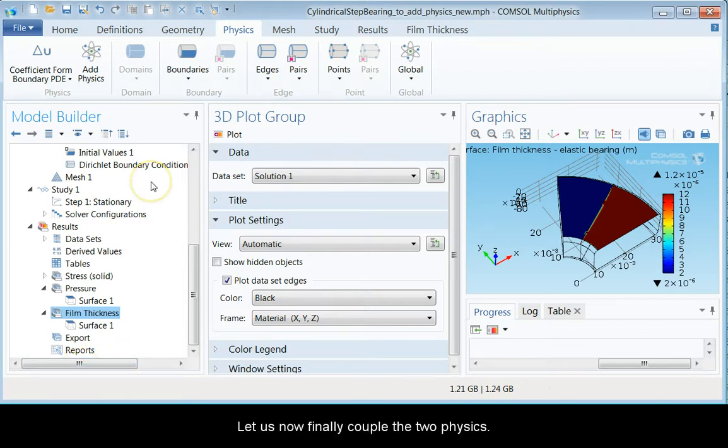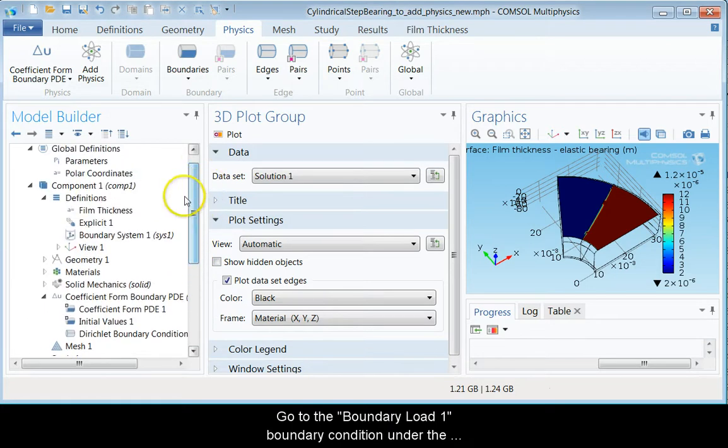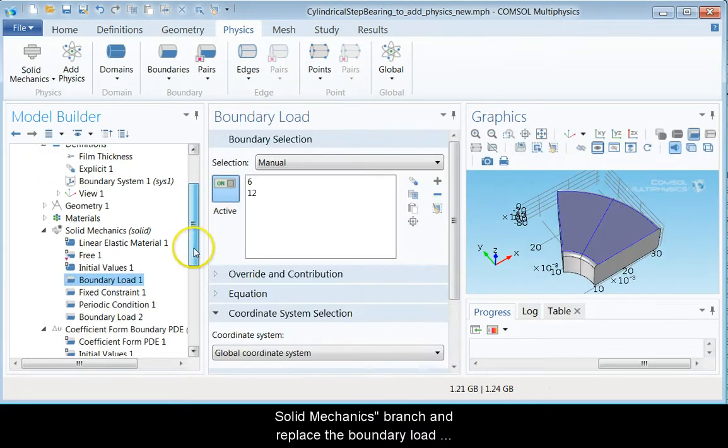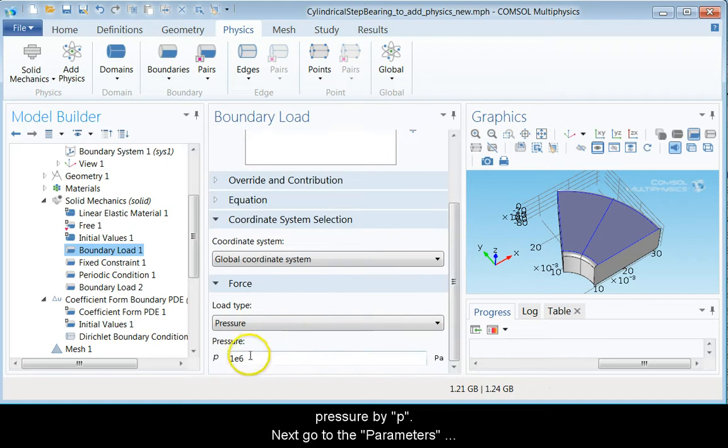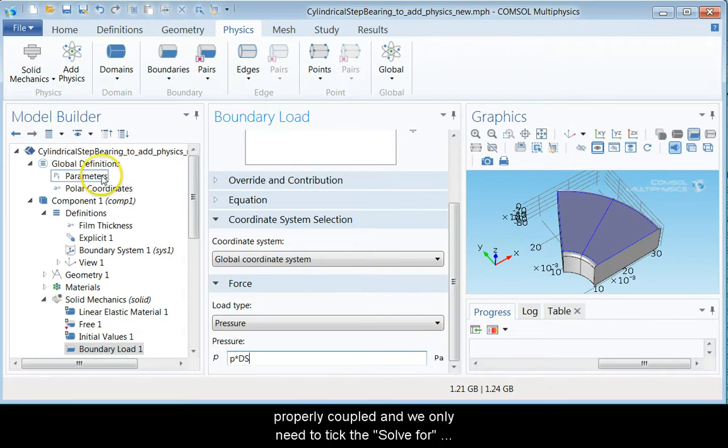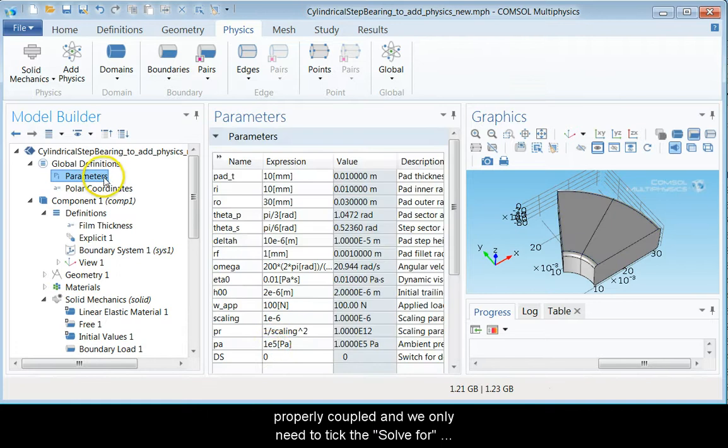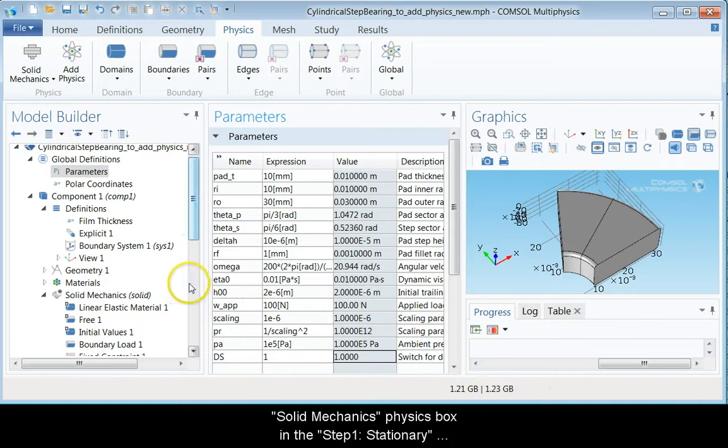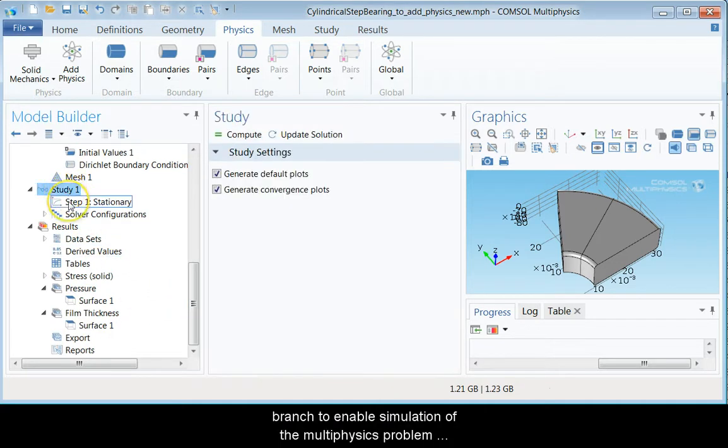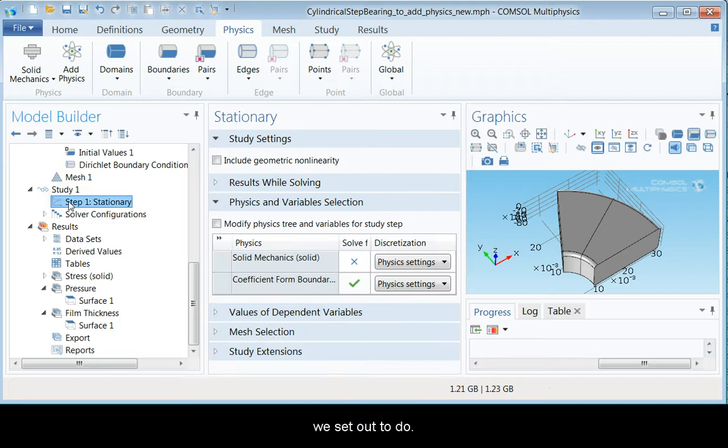Let us finally couple the two physics. Go to the boundary load boundary condition under the solid mechanics branch and replace the boundary load pressure by p times ds. Next, go to the parameters and redefine ds to be 1. The physics should now be properly coupled and we only need to tick the solve for solid mechanics physics box in the step 1 stationary branch to enable simulations of the multiphysics problem we set out to do.